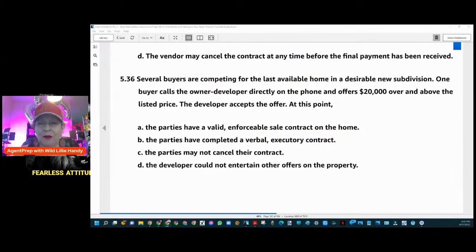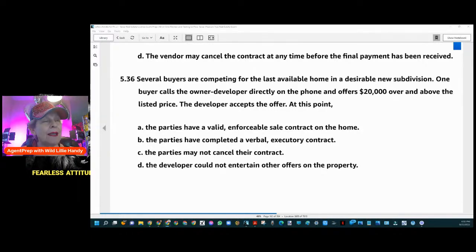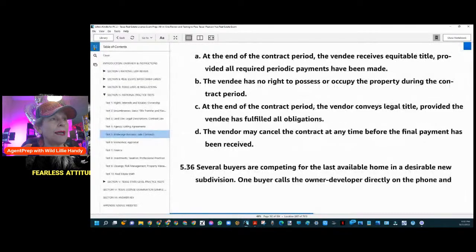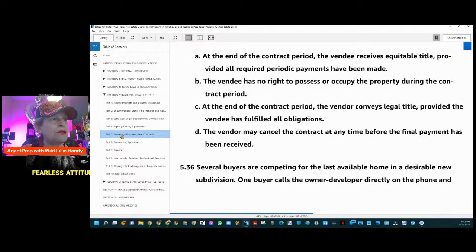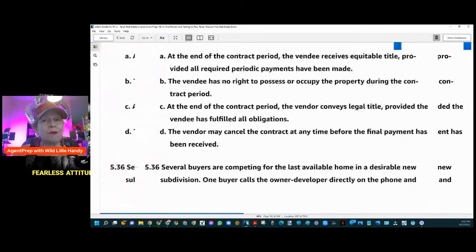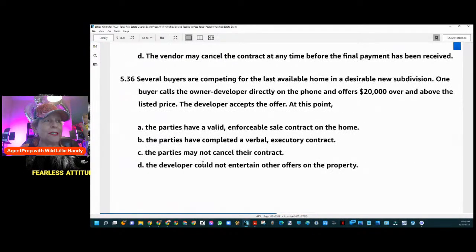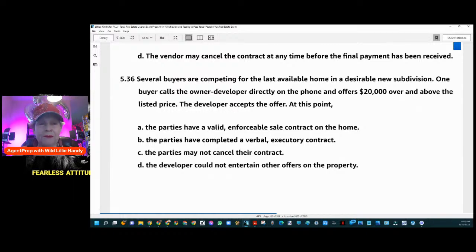We're starting with question 536. These are the national questions. Section five has to do with brokerage business and sales contracts. On the state side, we'll be dealing with sales contracts.